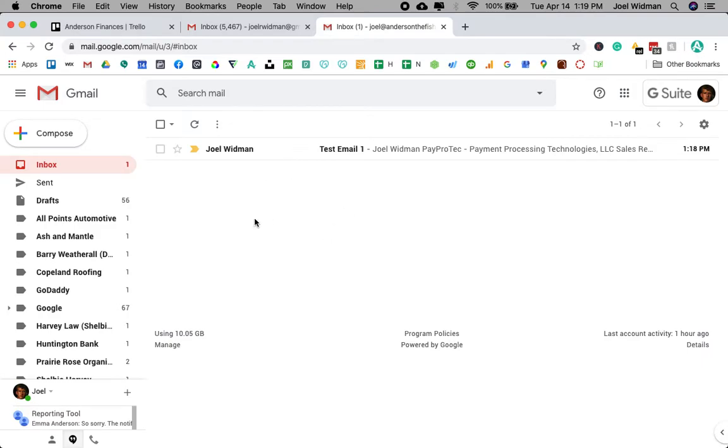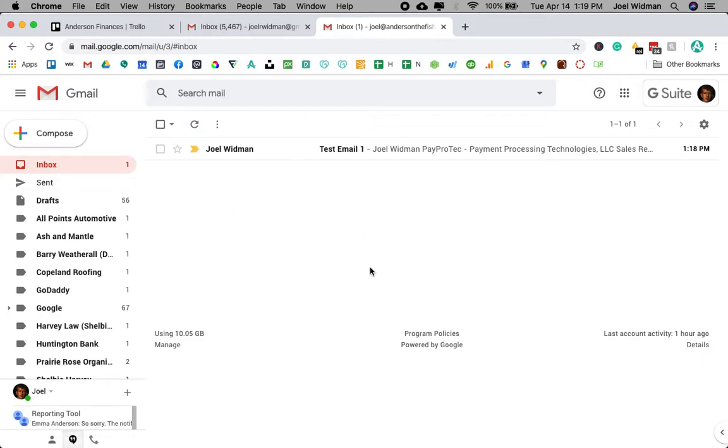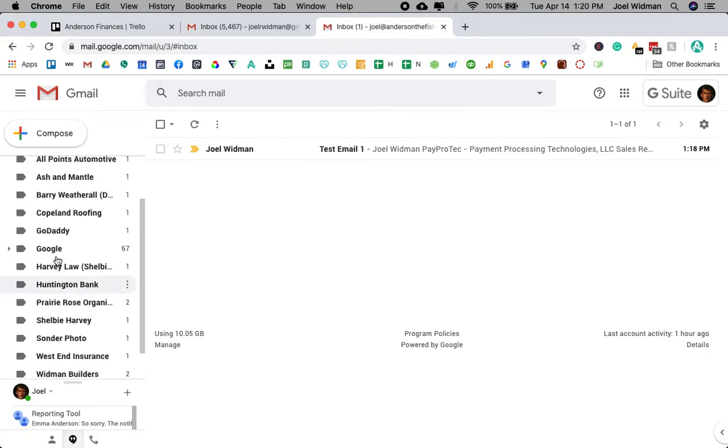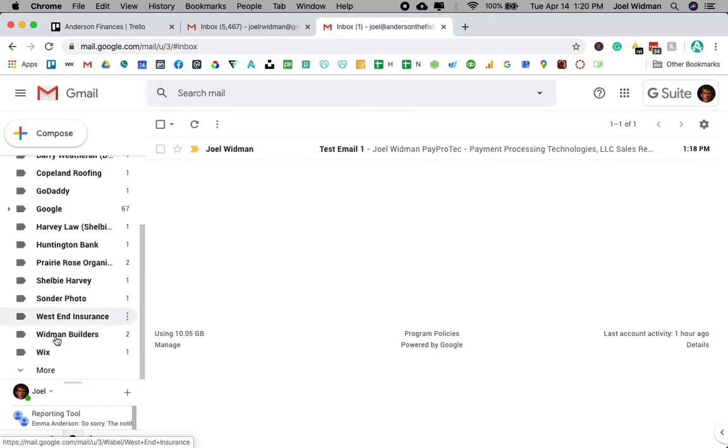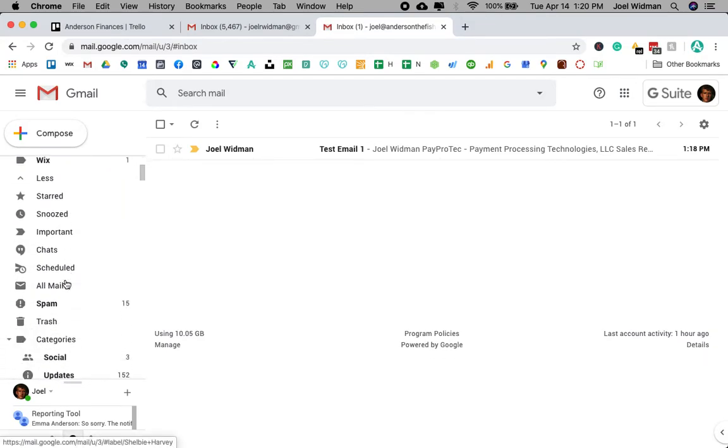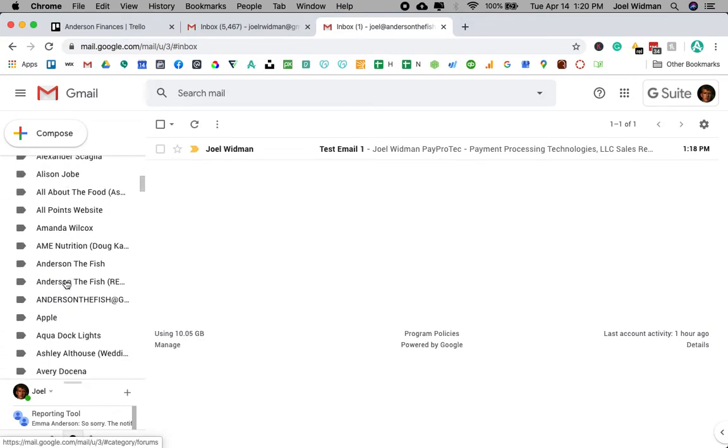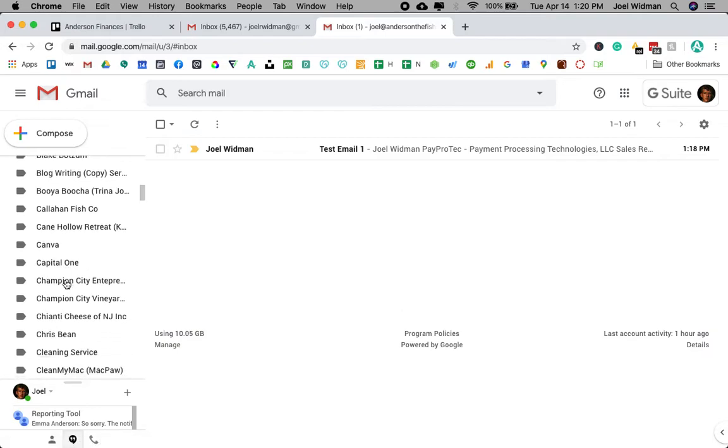I usually have my inbox as zero, and it helps me stay super organized. As you can see, I have all sorts of labels on the left side and even more right here.